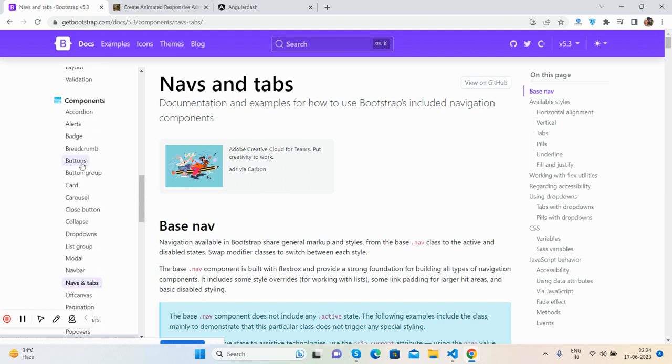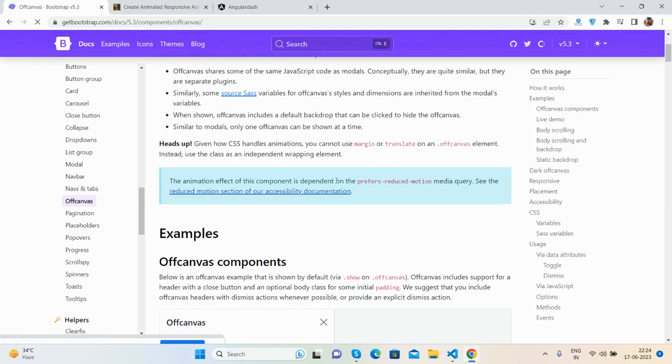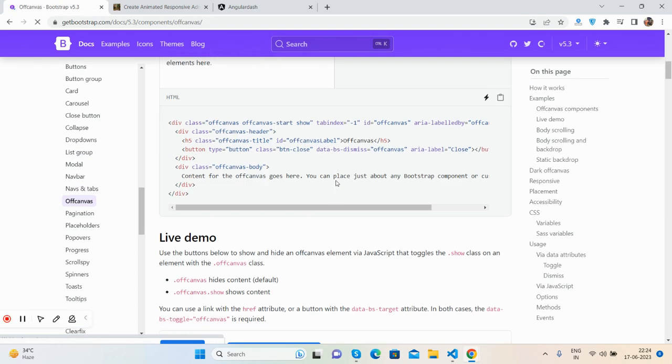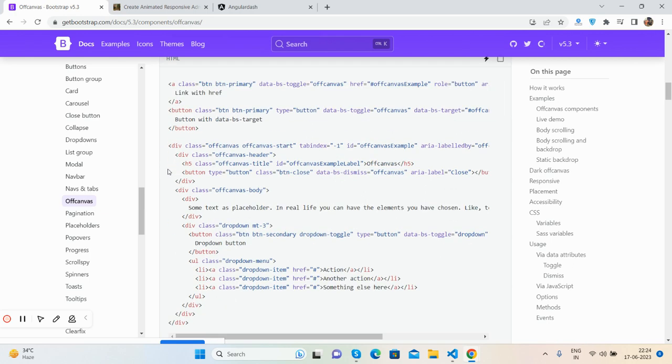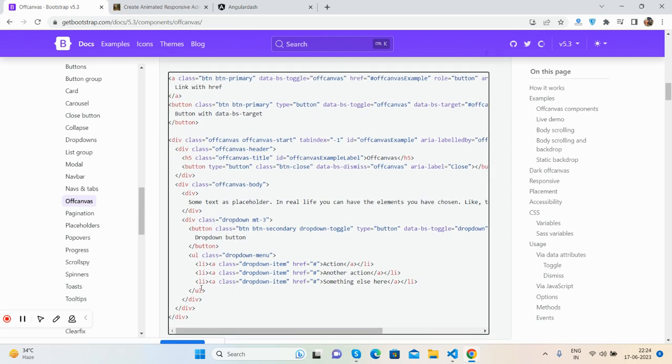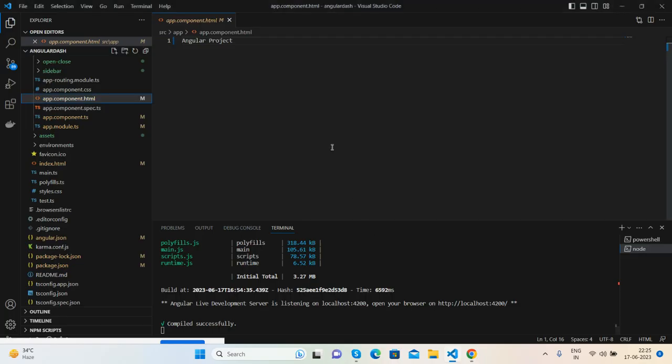I'll add a container div with padding, and there I just need the button. Save it, and you can see the sidebar.